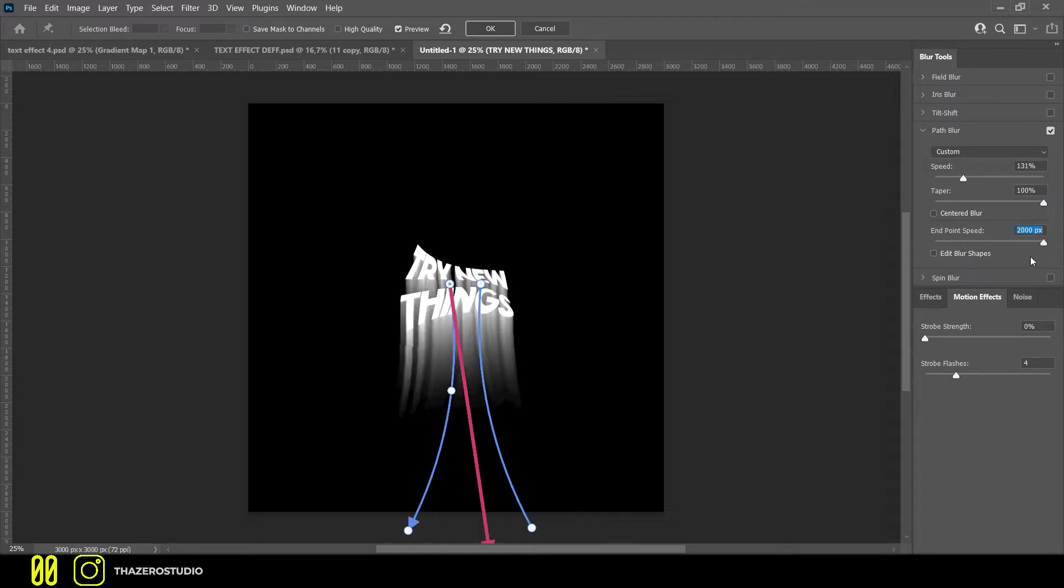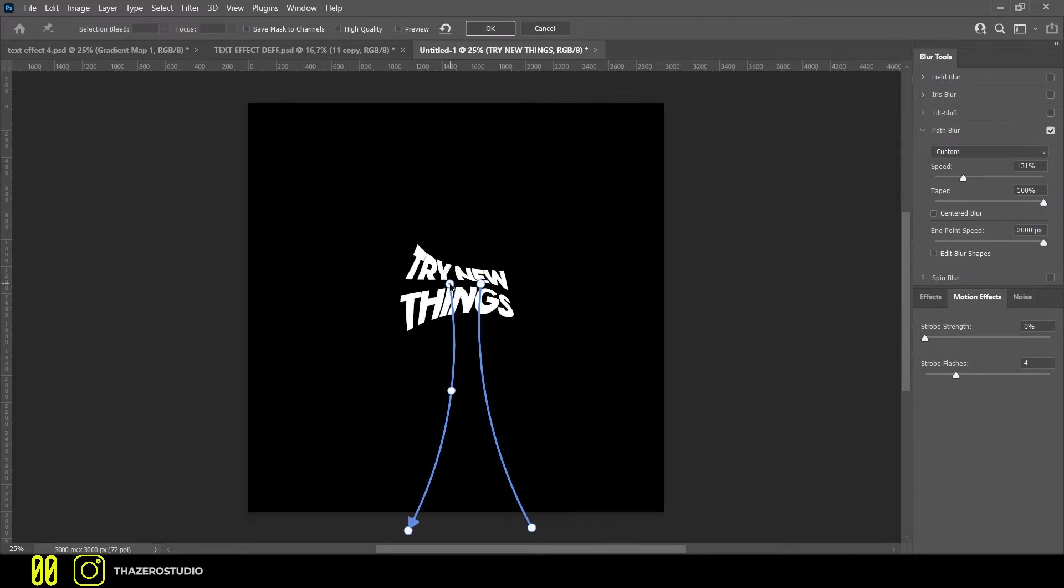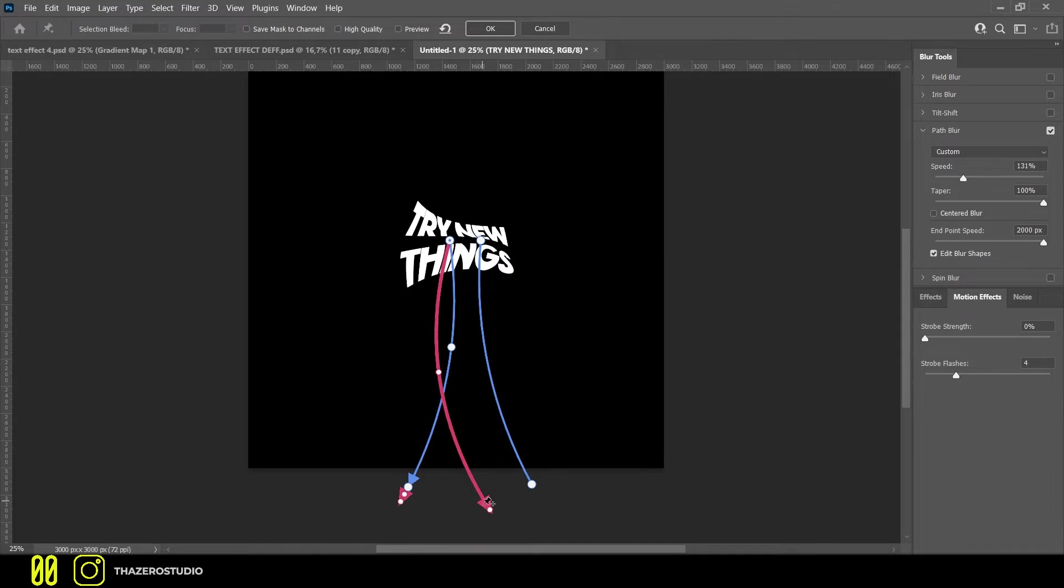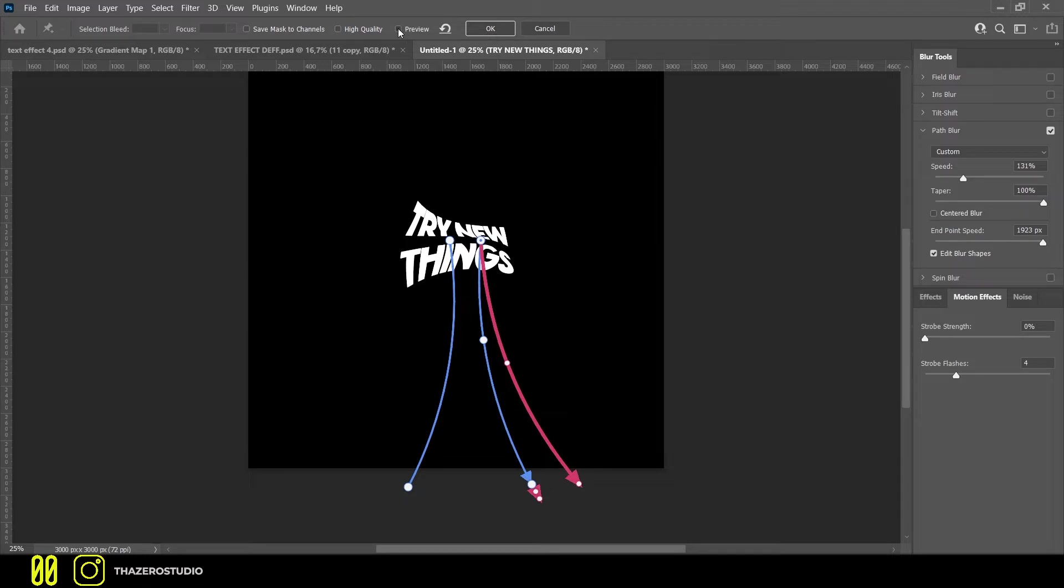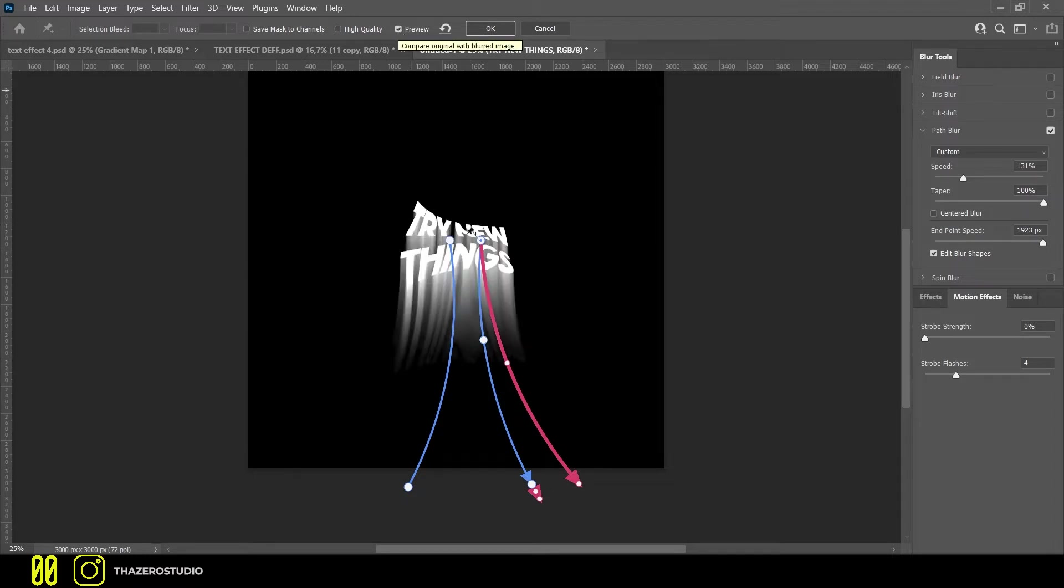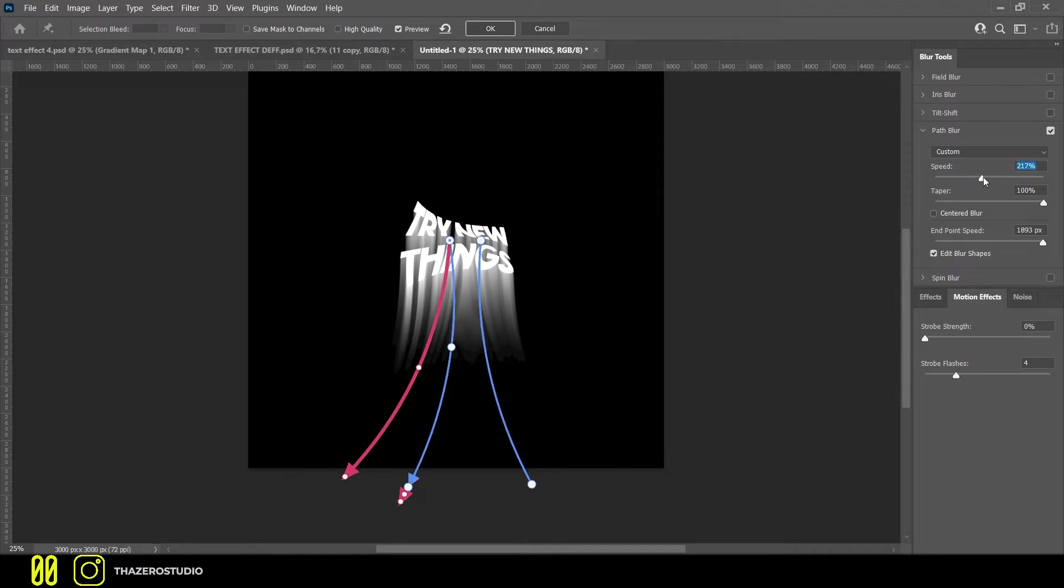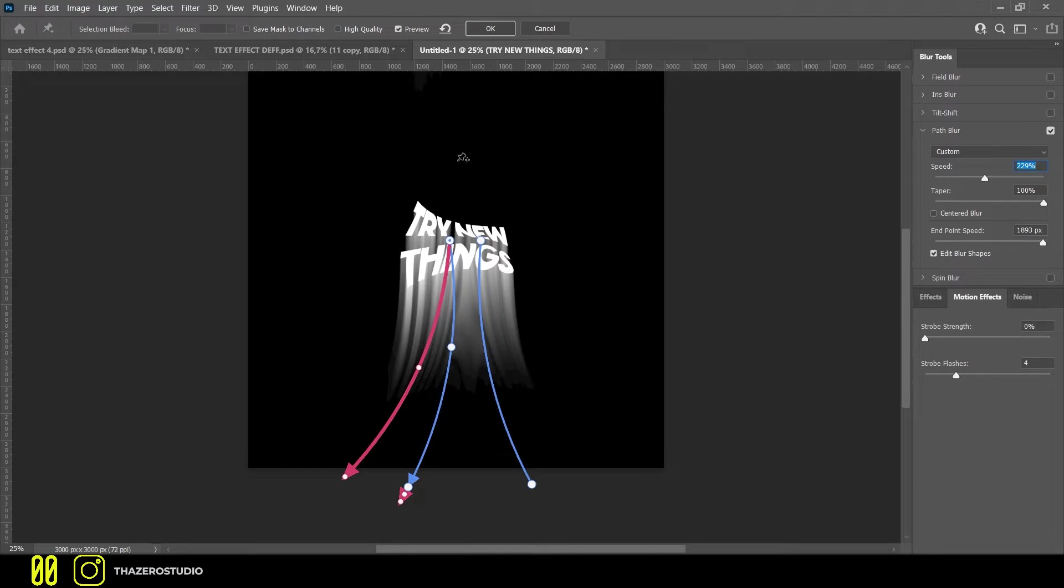The parameters I use to create the distortion are speed 230%, taper 100%. To increase the power of the distortion, increase the end point speed of both arrows. The red arrow indicates the strength of your spring. The longer it is, the longer yours will be. By clicking on blur shapes you can manually change your red arrow.